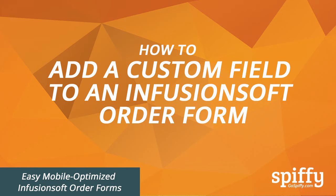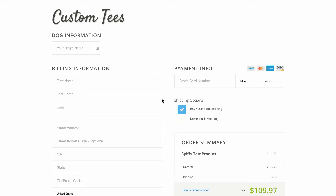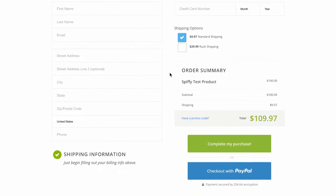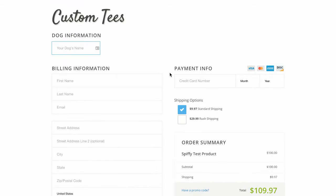Hello and welcome to this Infusionsoft tutorial brought to you by Spiffy. In this video I'm going to show you exactly how to add custom fields to any Infusionsoft order form. As you'll notice here we're asking for your dog's name prior to someone checking out on this order form.